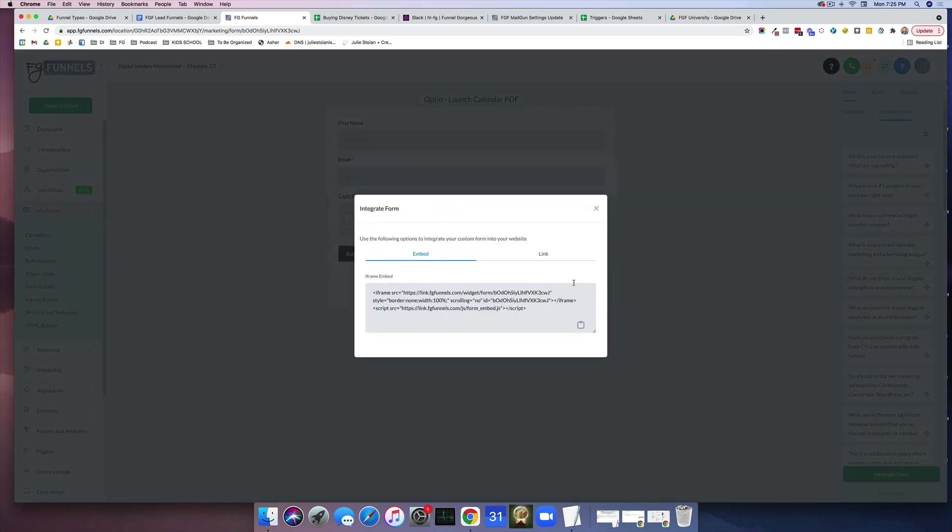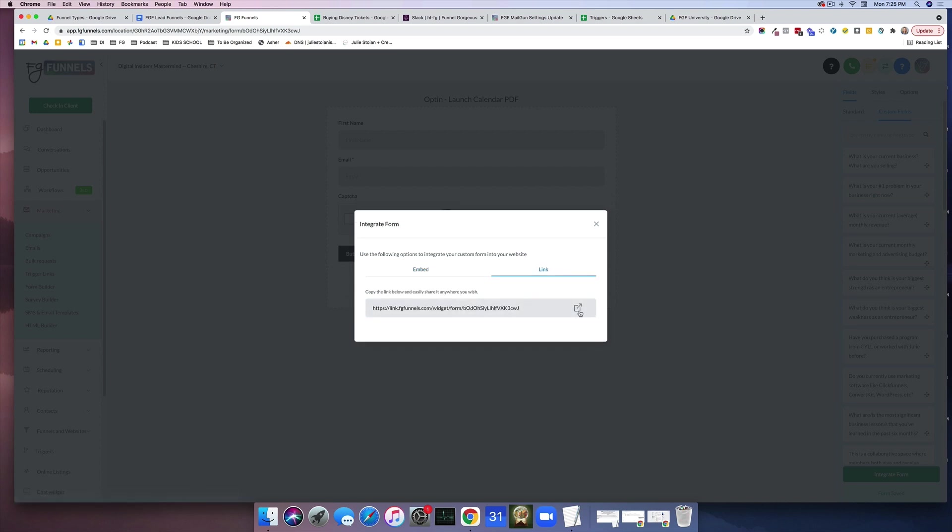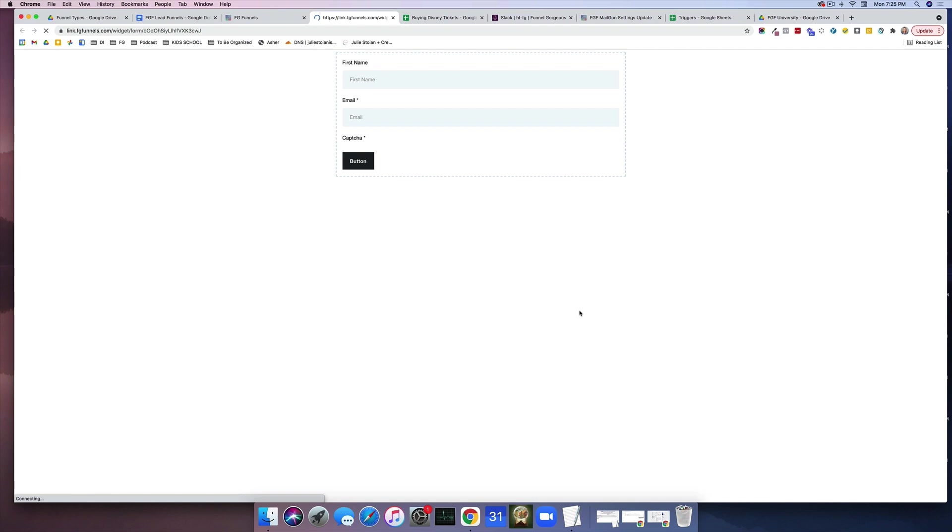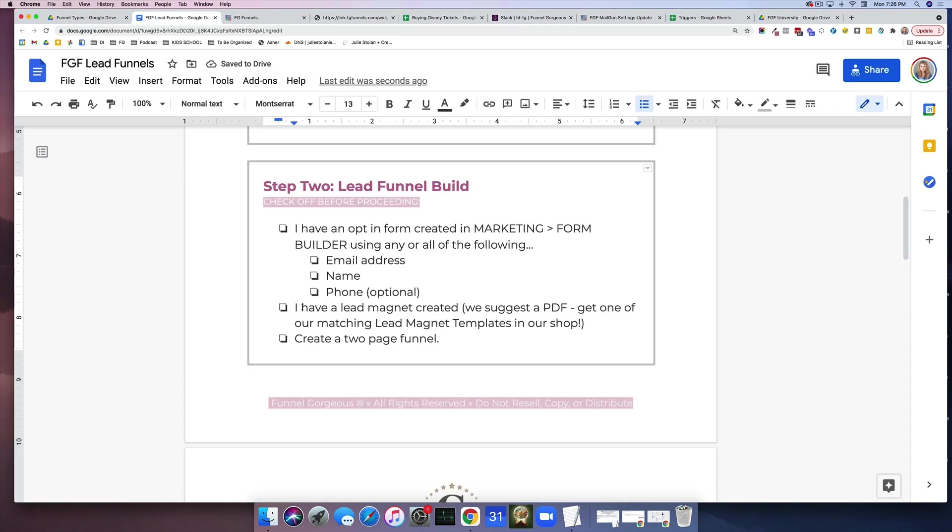Now the reason I'm saying this is if for any reason you have to put this form somewhere besides FG Funnels, you can actually do this embed, or you can go ahead and grab a link, and it's going to pull them just on this basic form.